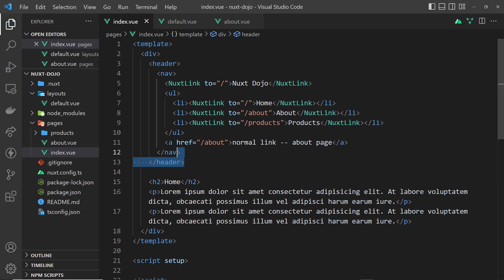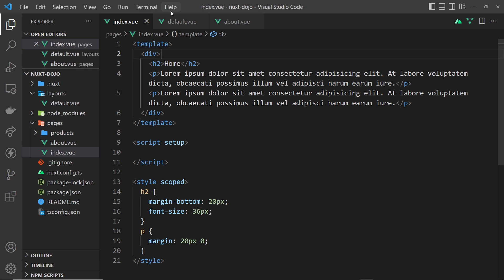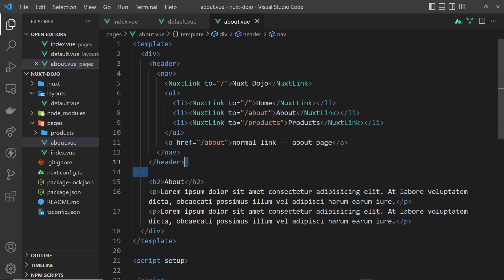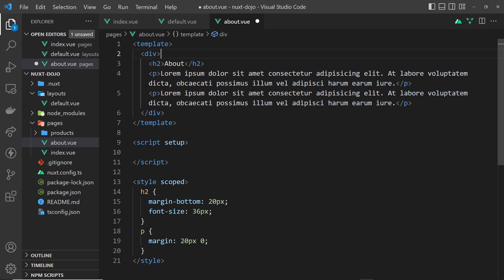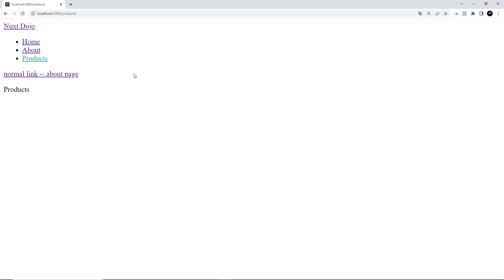I'm going to save this, then go back to the index component and get rid of the header from there because now it's inside the layout file. Save that, and also go to the about component and get rid of it there as well. In the browser we can still see the navbar at the top — everything's working the same way, and if we go to the products page it should be showing there too because that layout component is now being applied to all pages.